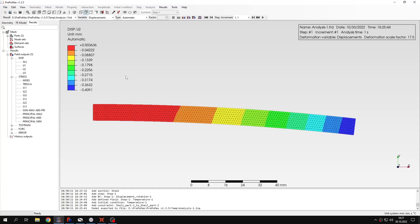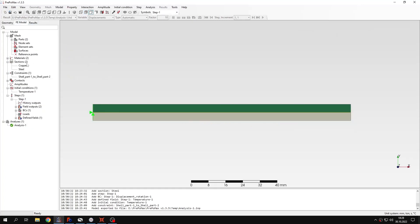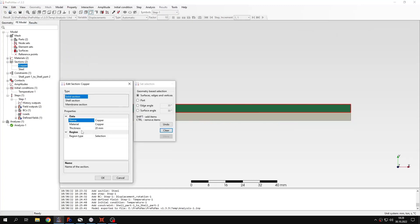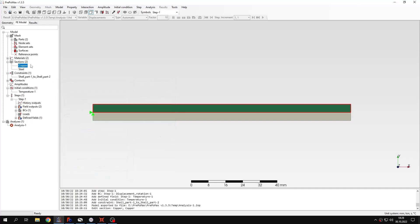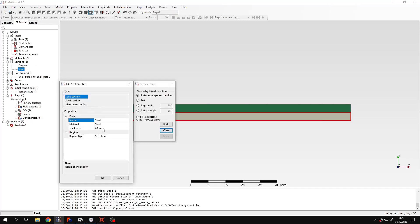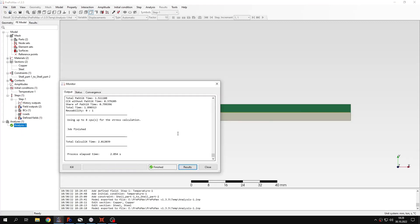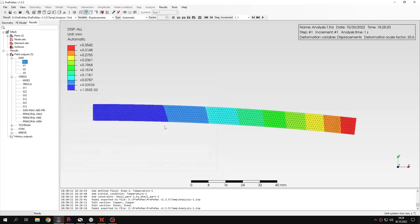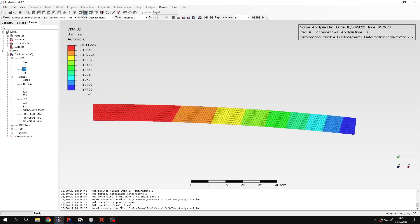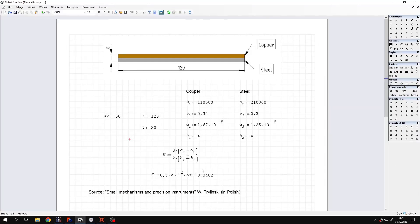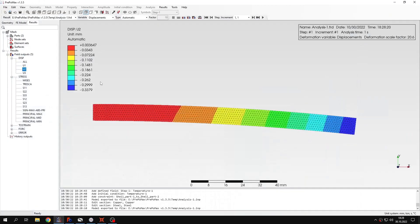But we can get better accuracy if we do one trick. If we go to section definitions and change this thickness from the actual value to one millimeter. So we specify unit thickness for both sections and submit the analysis again. Now we will see that the deflection is much closer to what we expect when we check the analytical solution. Let's go back to this again. You can see that we are much closer to the analytical solution.